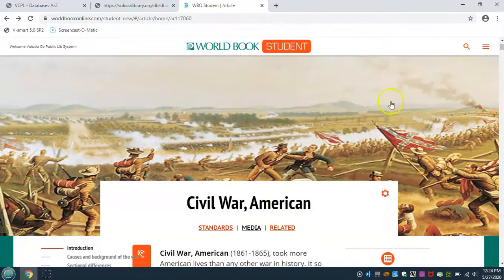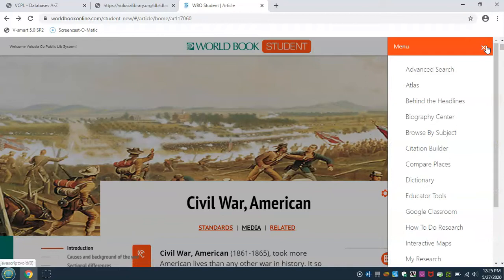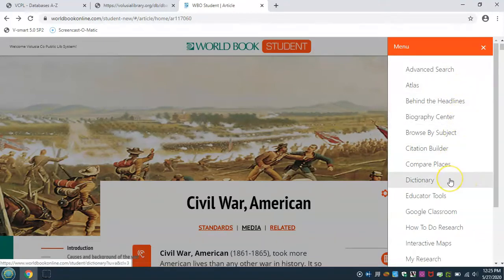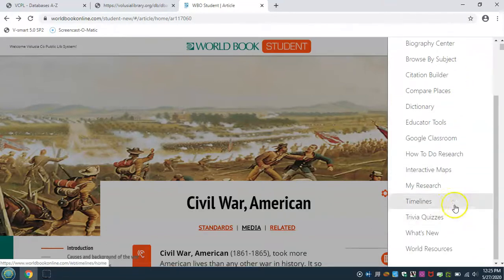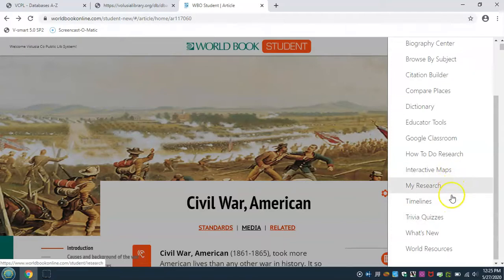You can also use the menu in the upper left to view different sections of World Book Student, like the Atlas, the Dictionary, how to do research, interactive maps, timelines, and trivia quizzes.